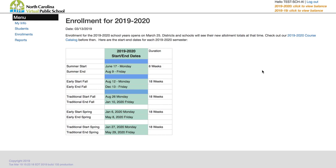Let's take a quick look at how to enroll using the NCVPS registration system. When you first log in you'll see our news feature that gives the latest updates and information on what's going on with registration.